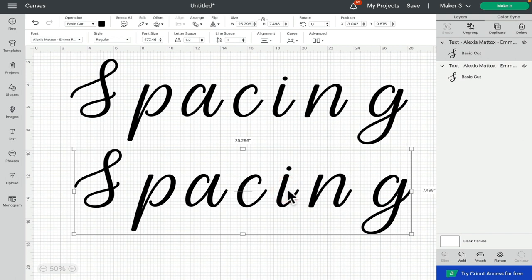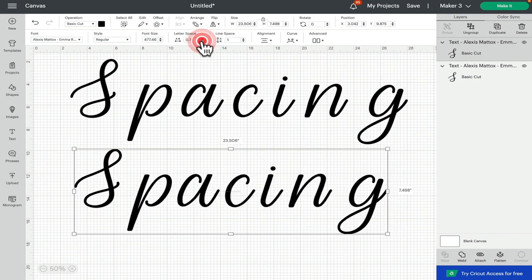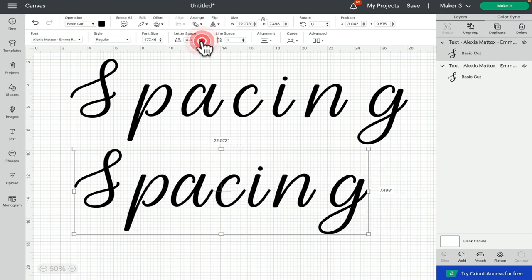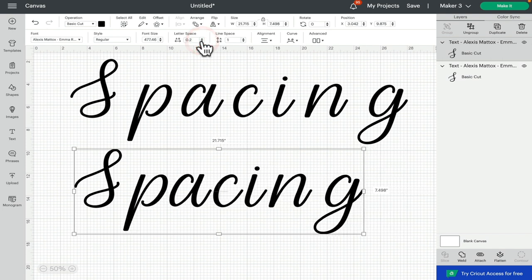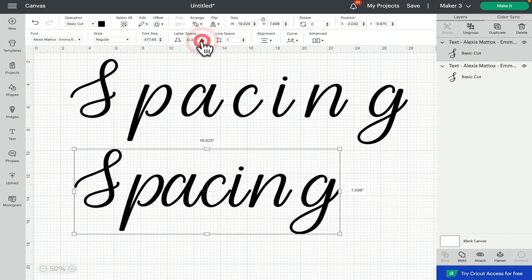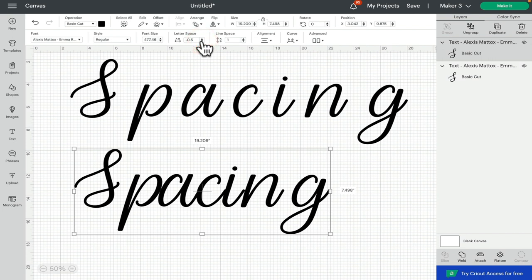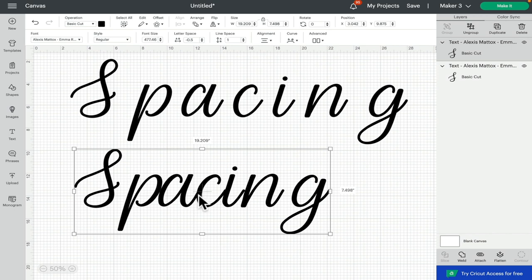The first thing we're going to try is work with the letter spacing. So with the letter spacing, we can actually reduce the spacing down. Now depending on the font, sometimes this will work really well and other times not so well. So if we look here, we can see that the A and the C are flowing nicely into each other.